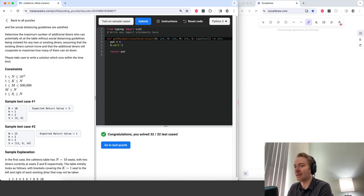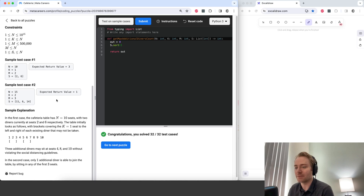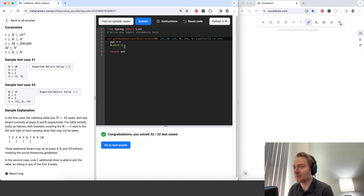We're going to keep track of these sequences of empty seats. We'll have a pointer to the leftmost seat in the sequence and to the rightmost — I'll just call those left and right.